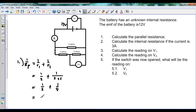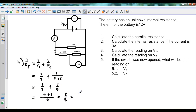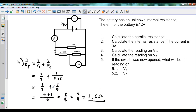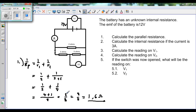That gives us an LCM of 8. And 2 can go into 8 four times, so 4 times 1 is 4, plus 1 gives us 5 over 8. This is 1 over RP, and if you swap it around we get 8 over 5, which gives us a total resistance of 1.6 ohms. So that is the total resistance in parallel for this circuit.